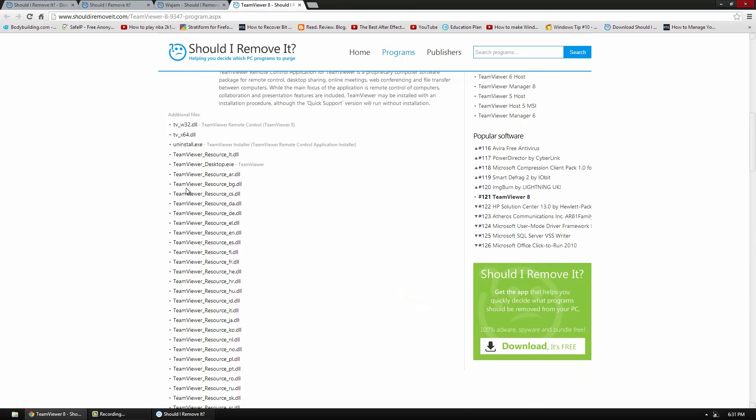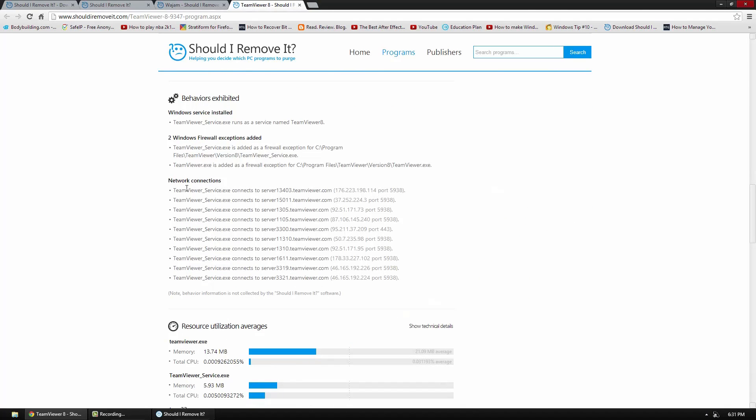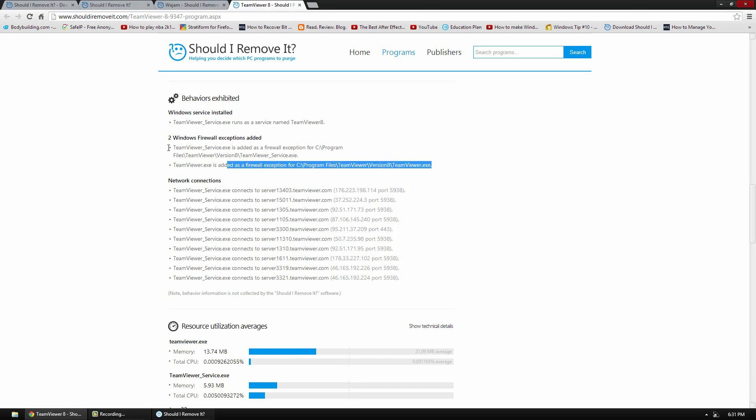So the files are obviously going to be a bit bigger. And it also has the behaviors. So you can see the firewall exceptions that it adds, which is a pretty cool thing. And obviously it adds firewall exceptions because it's going through the internet. But it shows you exactly what you got.